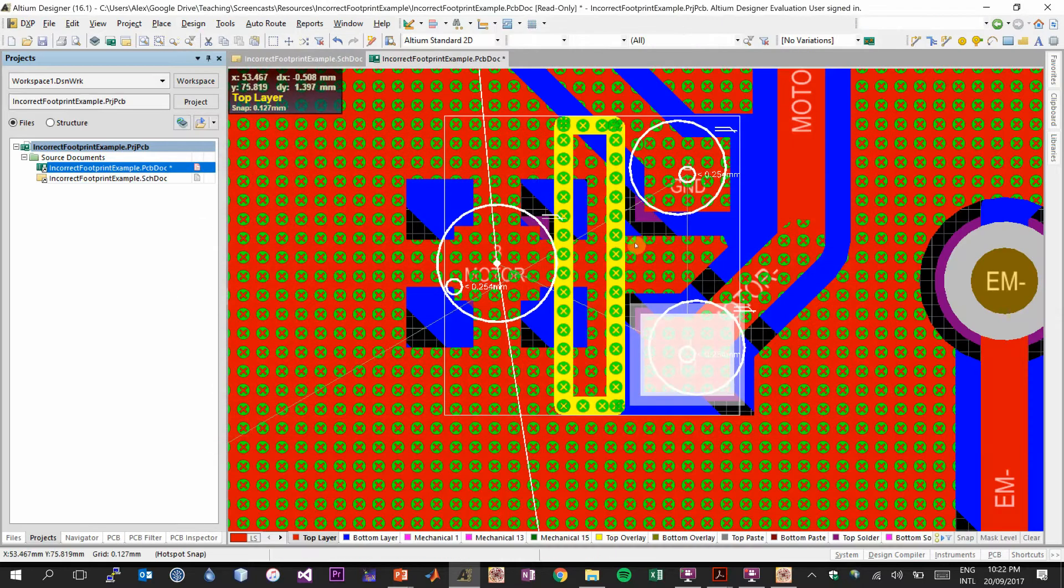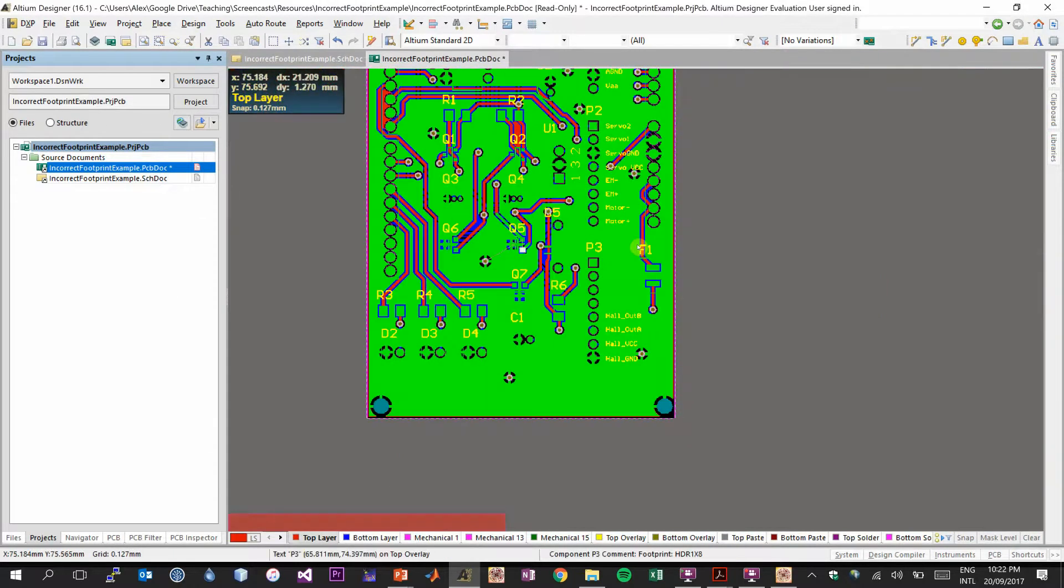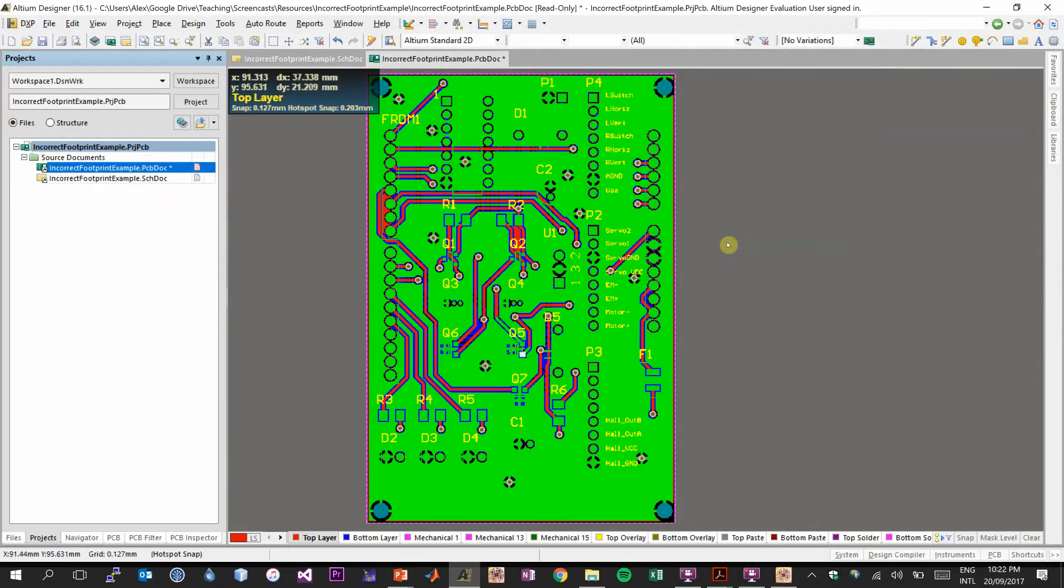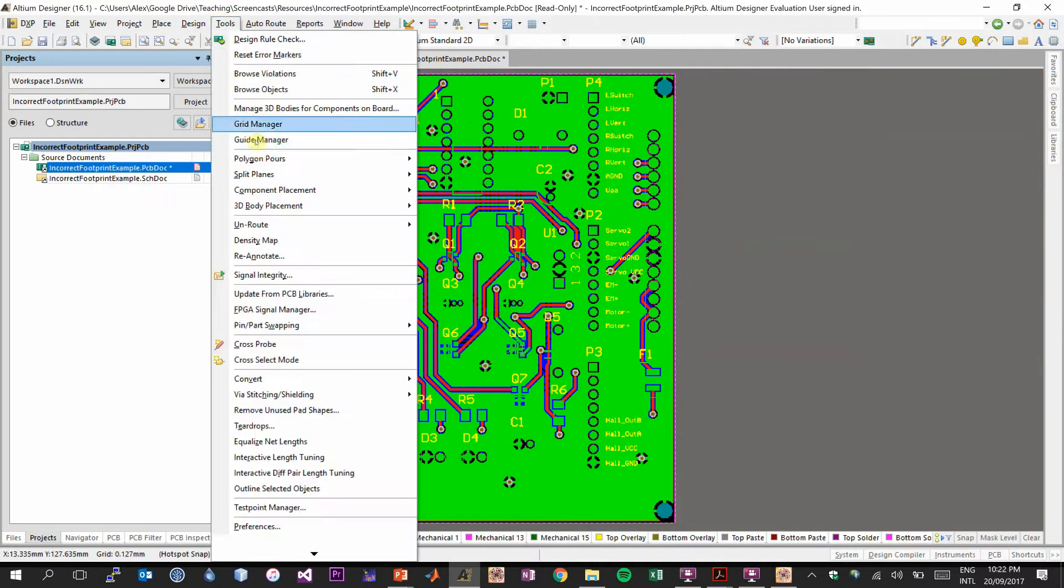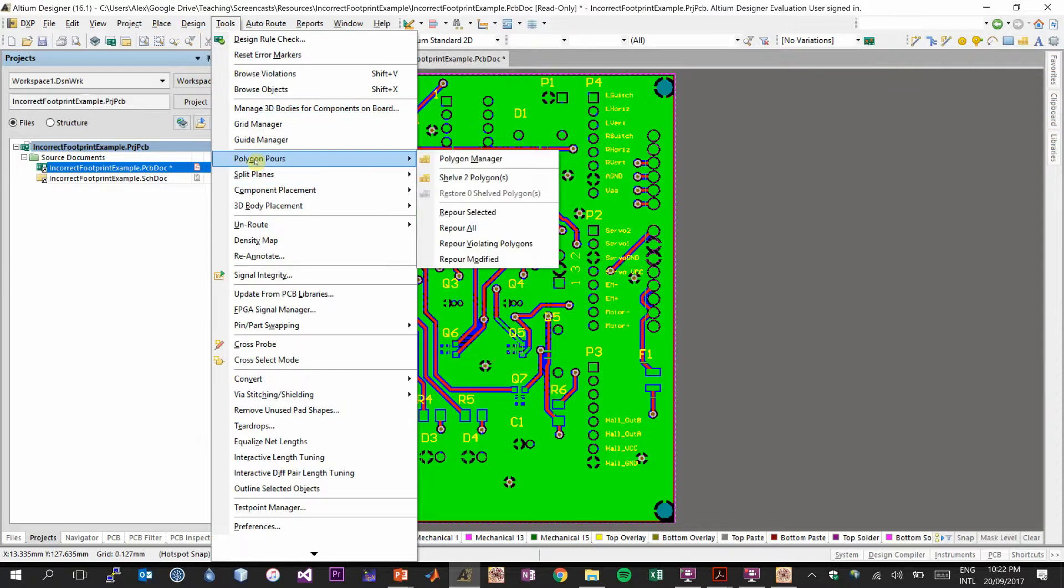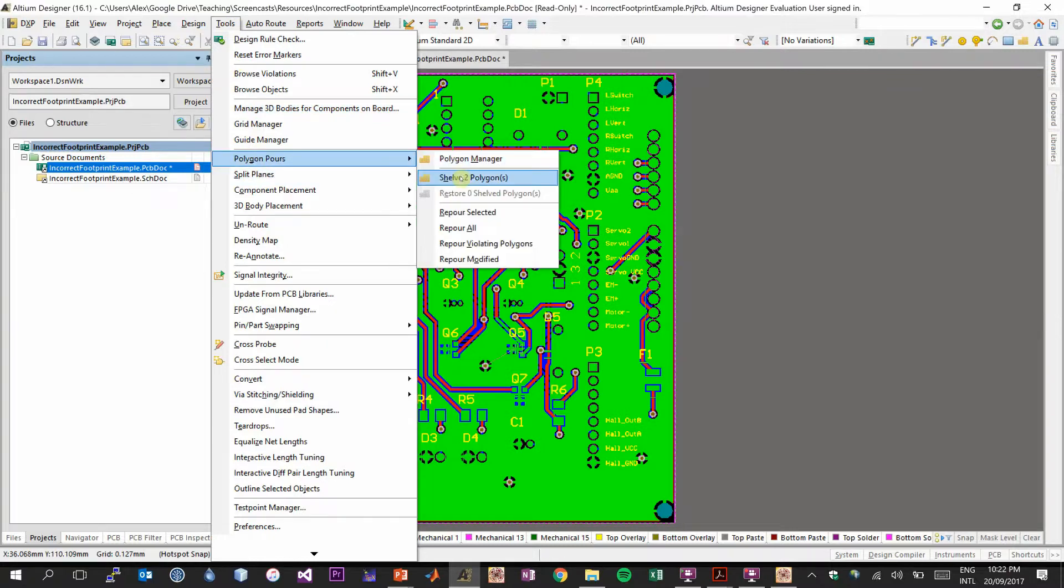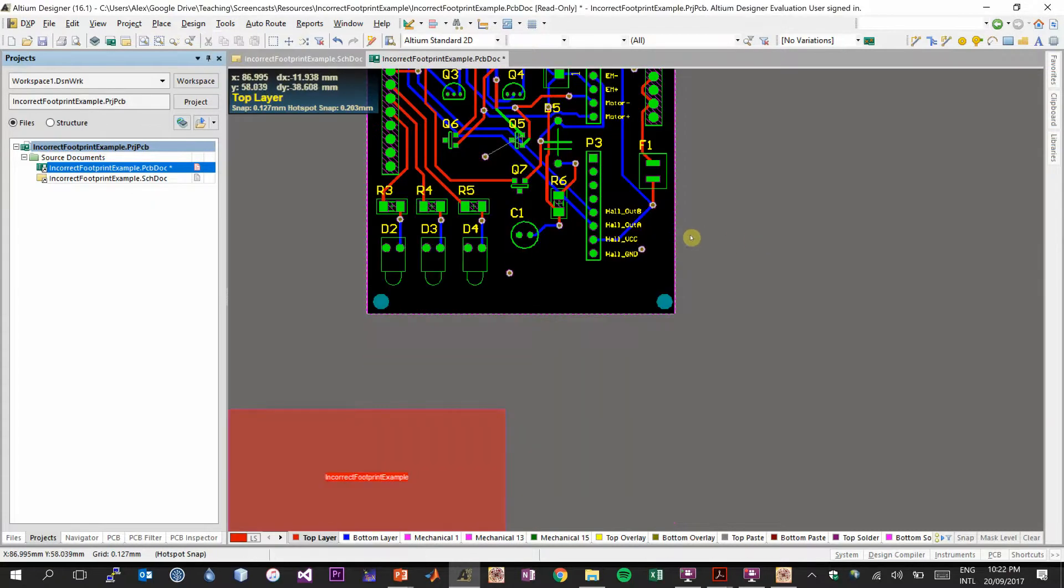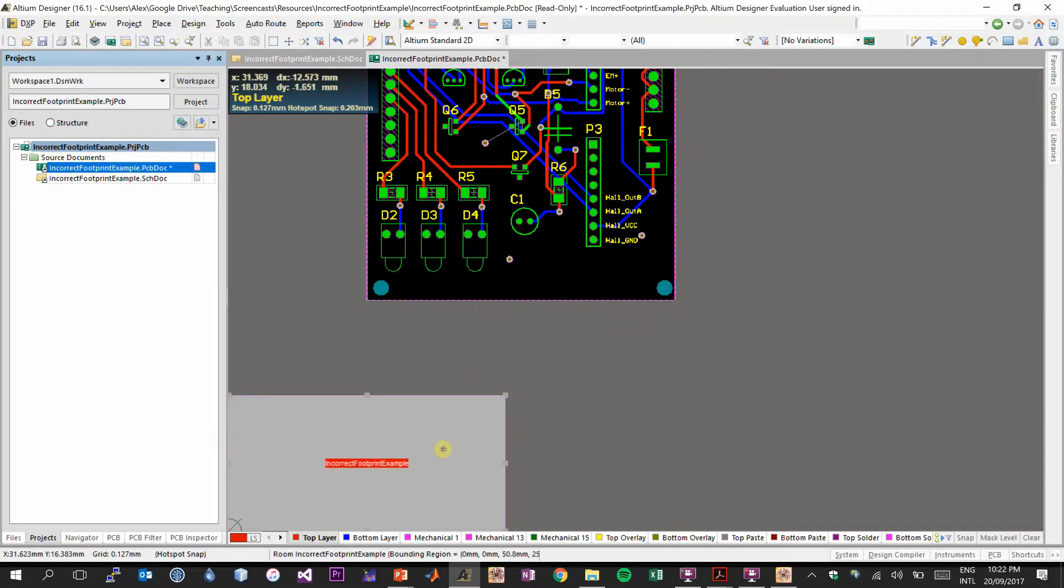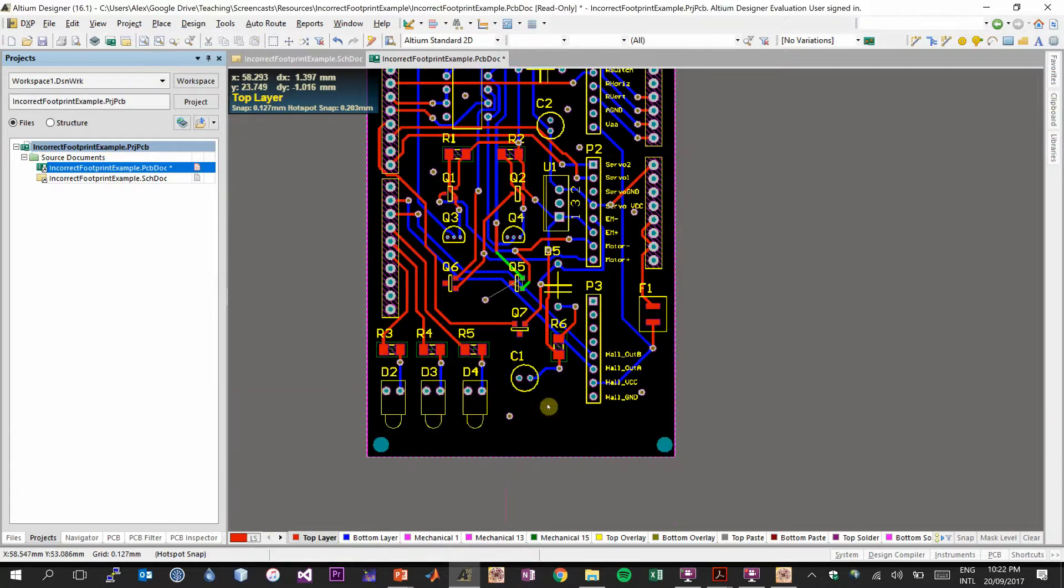Now we're looking at our PCB. Obviously, we've made a bunch of changes. So the polygon that we poured, we should probably shelve that so that we don't have to deal with these large green errors. So go to tools, polygon pours, and you want to look for shelve polygons. Another violation that's popping up is our room. Usually when you make changes, the room which holds most of our components will reappear. You can simply select this red object and press delete.